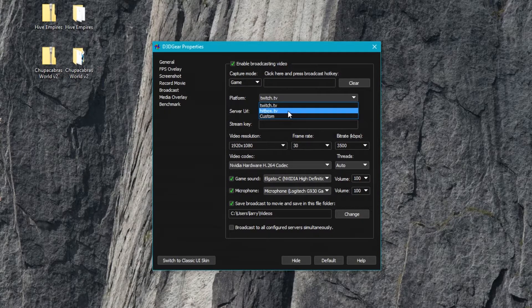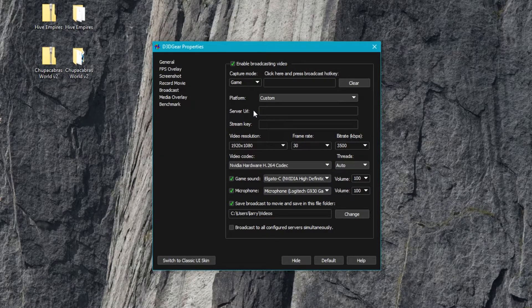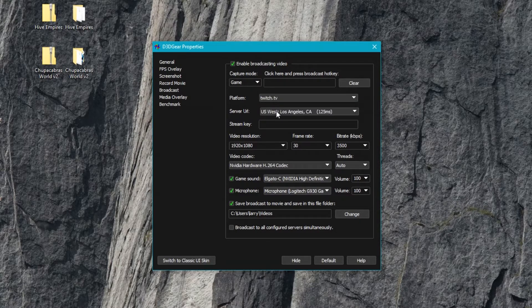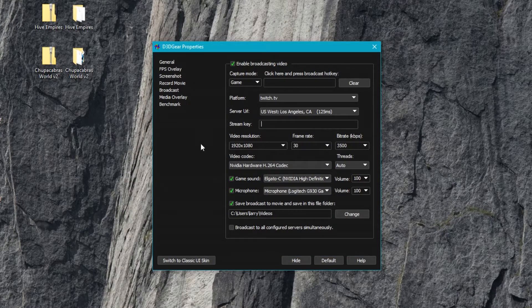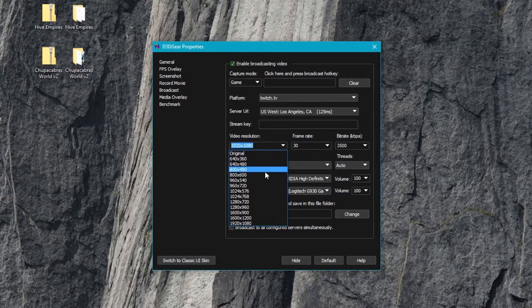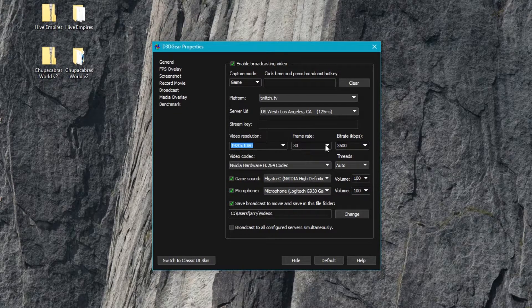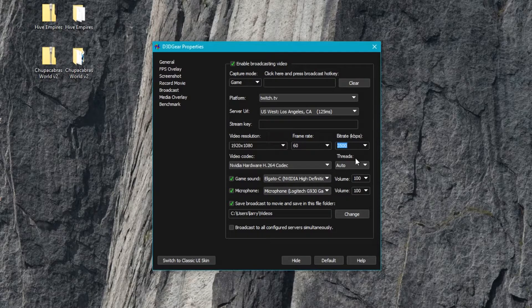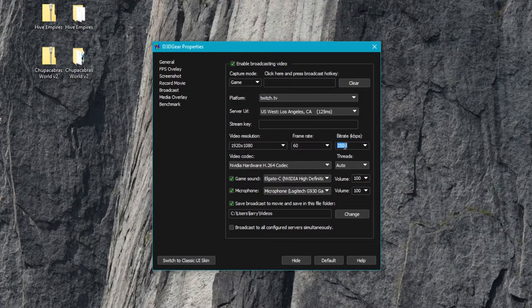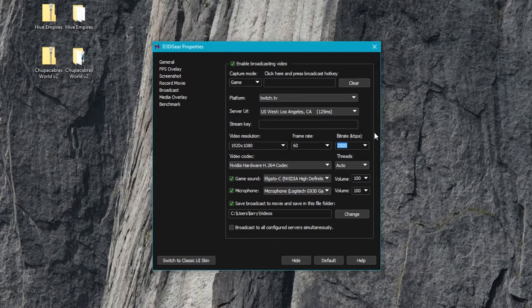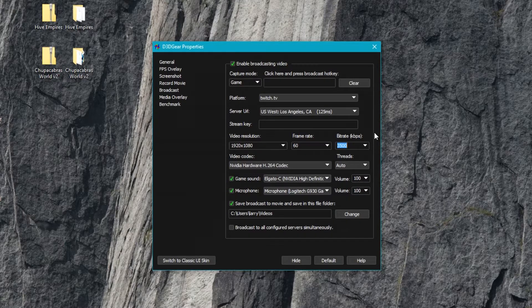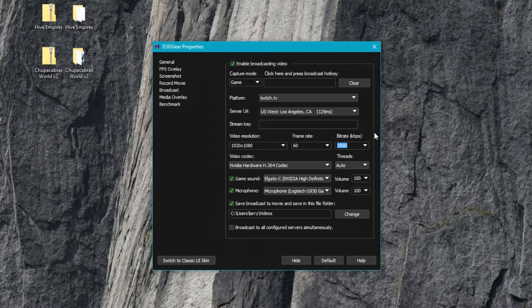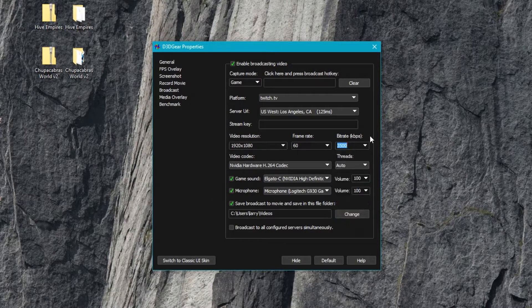You can use the custom field here to enter the server URL, which is provided in the dashboard of whatever streaming service you use, along with your stream key. In the case of Twitch or Hitbox, you just select the server closest to you, input your stream key, and you're good to go. Very similarly, this just supports all the most common resolutions up to 1920 by 1080, a frame rate of up to 60, and a max bit rate of 3500 kilobits per second. That's the one that's recommended by Twitch primarily. Places like YouTube can handle up to 6500 and above because they have better infrastructure.